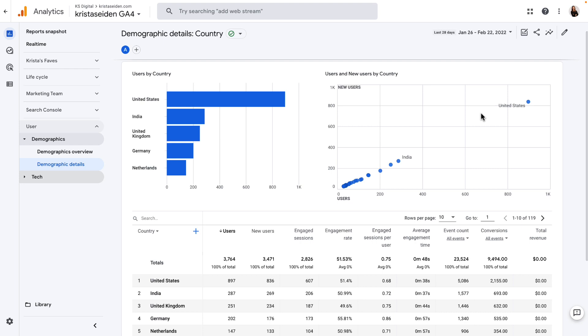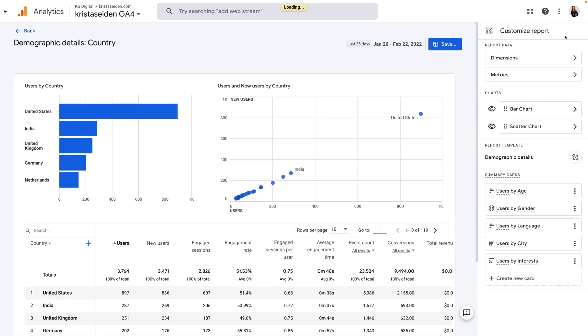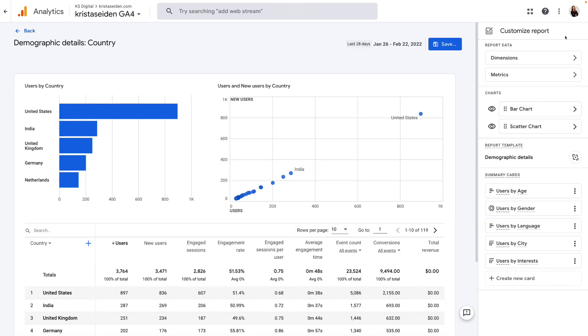To do so, you're going to go up to the right-hand corner to this Customize Report button, and when you click it, it'll take you into the Customize interface.